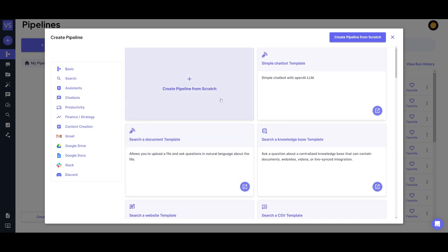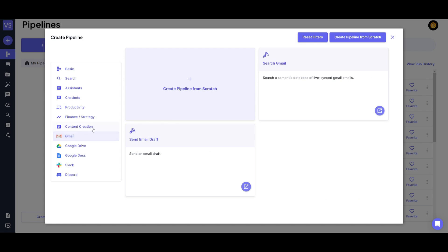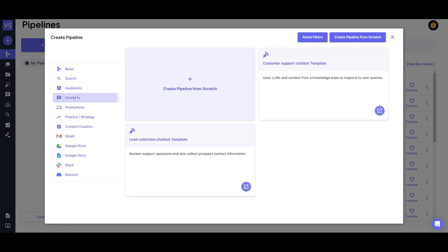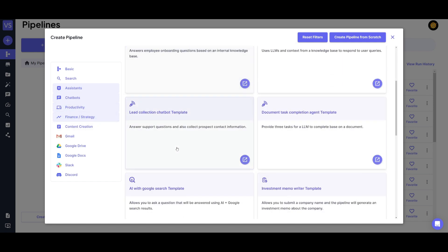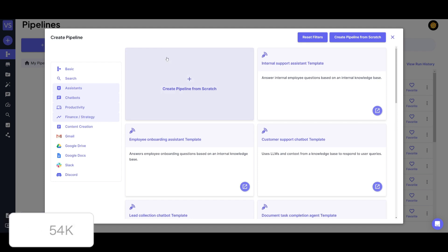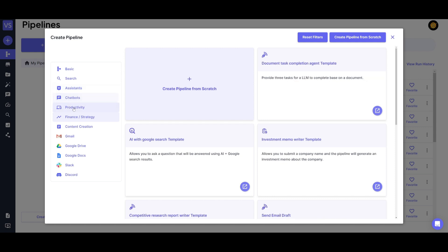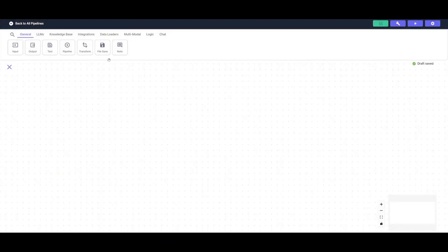Once you click the New button, you'll see various templates for different use cases — for example, automating your email, chatbots, assistants, productivity, finance and strategy, and many other areas. I recommend trying these templates as they're an easier way to get started. For our use case, we're going to create a basic pipeline from scratch, which will send us to the drag-and-drop UI dashboard where we'll build our automation.